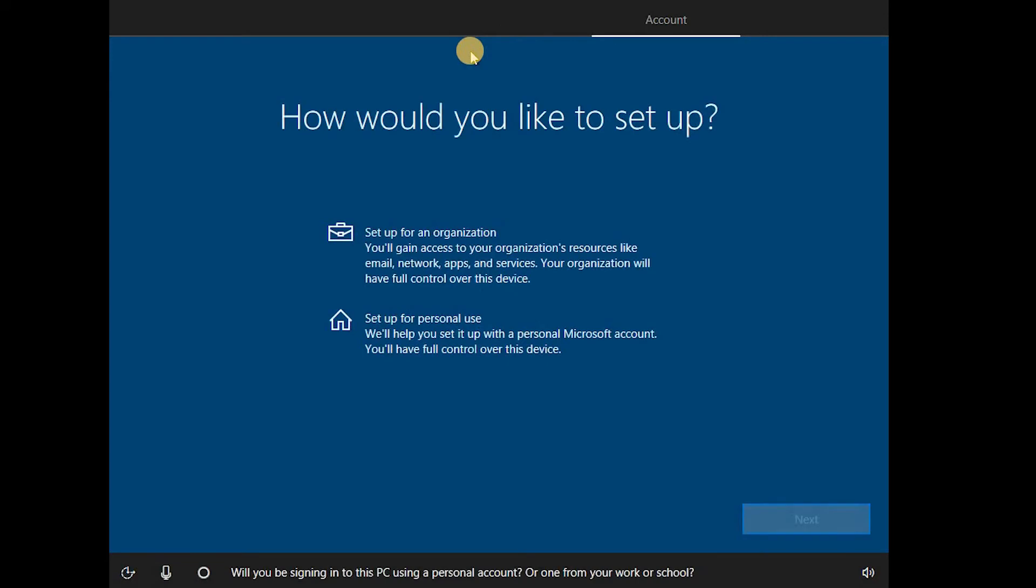Will you be signing into this PC using a personal account, or one from your work or school? A personal account. Okay, for some reason, stop listening.